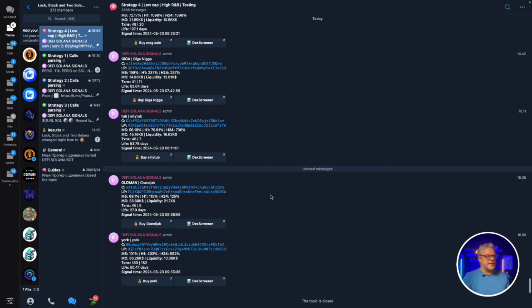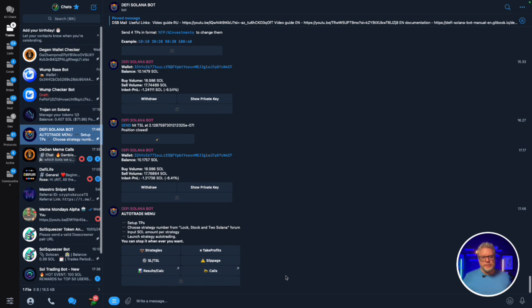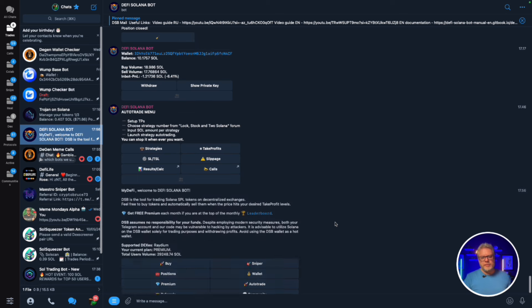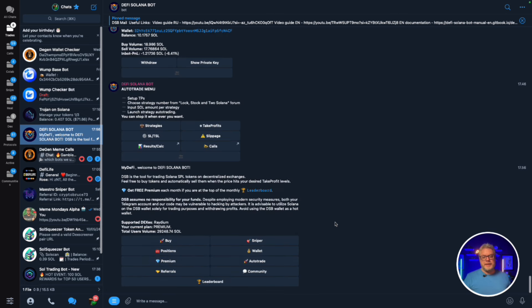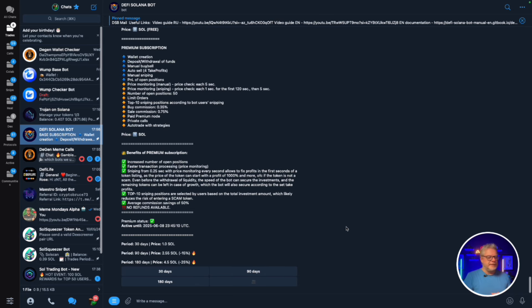You do not have to hunt down tokens yourself - this strategy will find them for you and automatically trade them, buying and selling according to your take profit levels. No need to waste time hunting for good tokens. Now, the auto trading section of DeFi Solana Bot is on the premium side, so if you wish to auto trade you will have to buy the premium version.